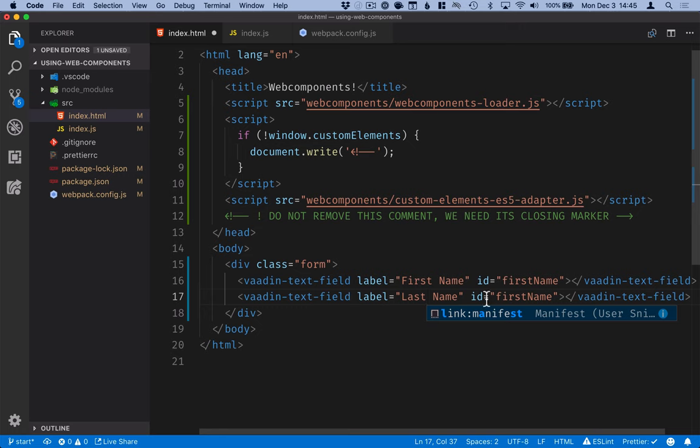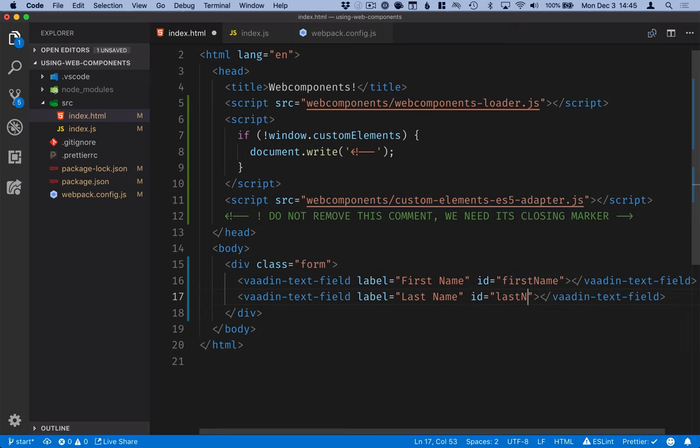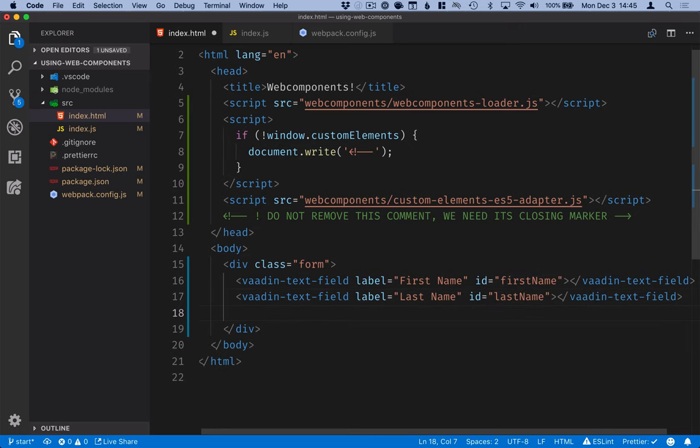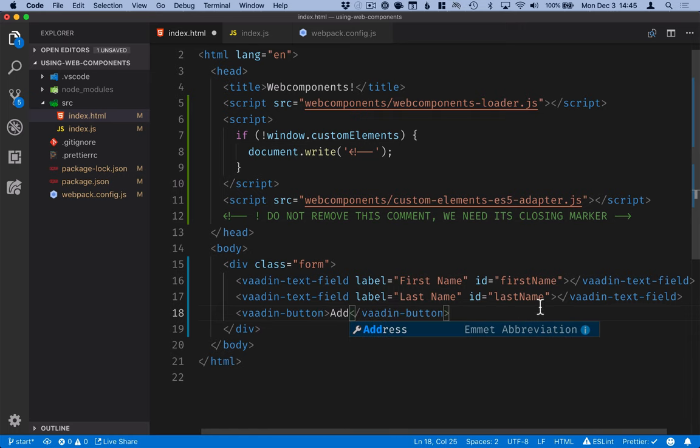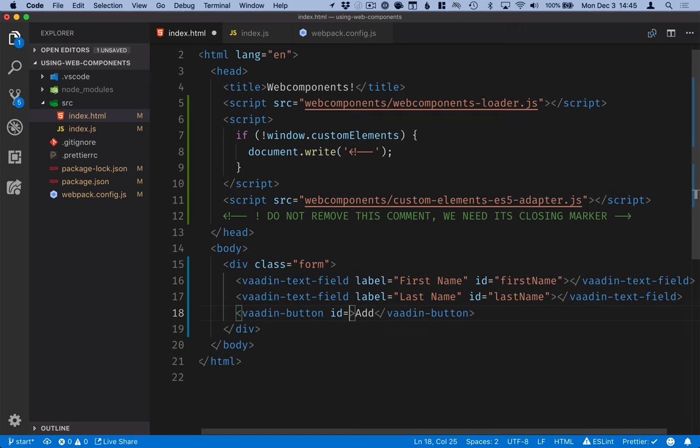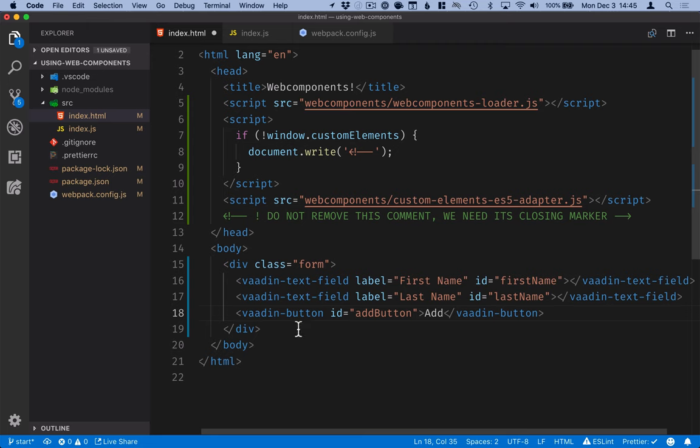and then add a button for add. And here, as well, I will add an ID. Okay, so that's the form.